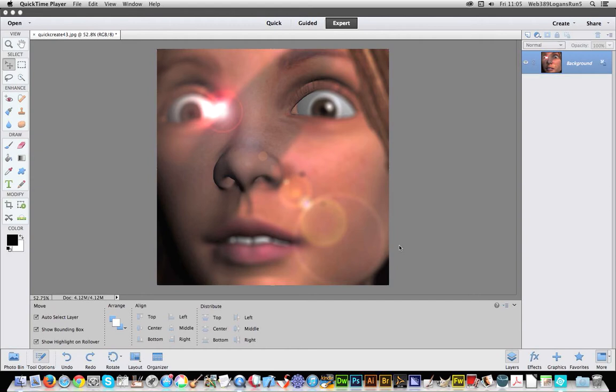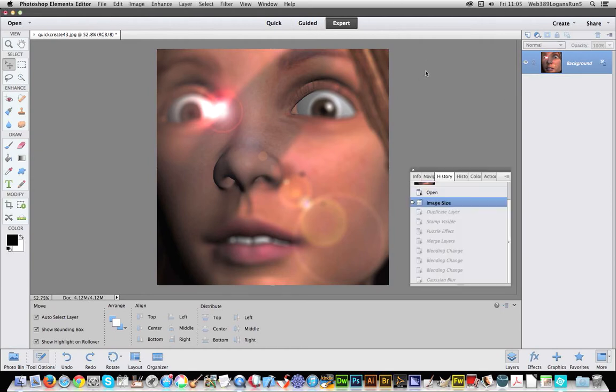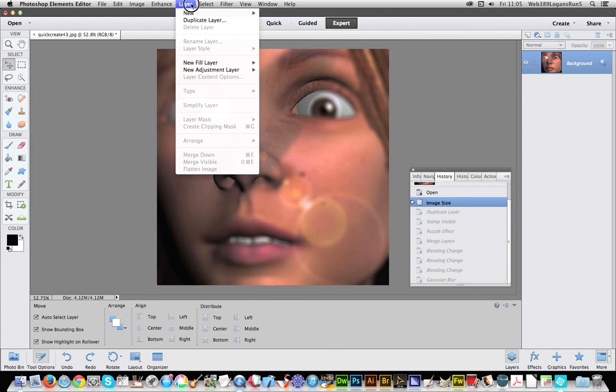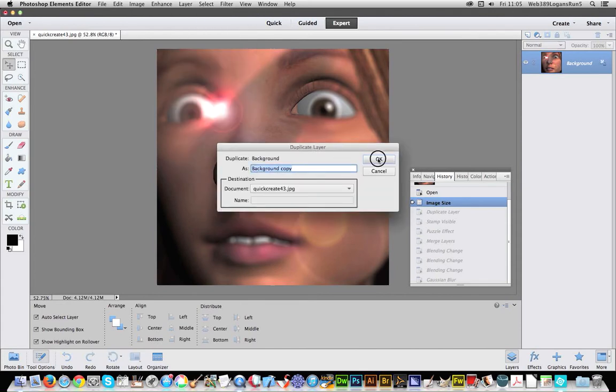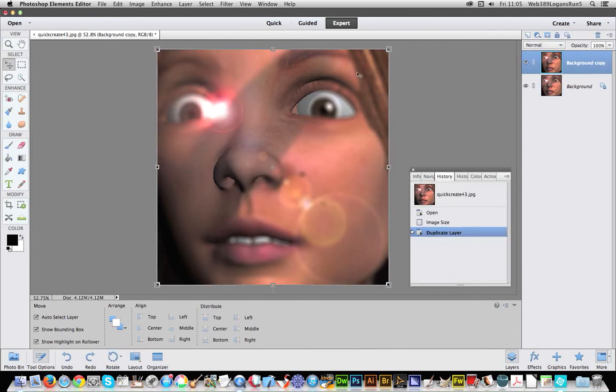As all effects can be overdone. Before I start I want to actually go to Layer, Duplicate Layer. I've got a picture here and I've duplicated that so you can see.